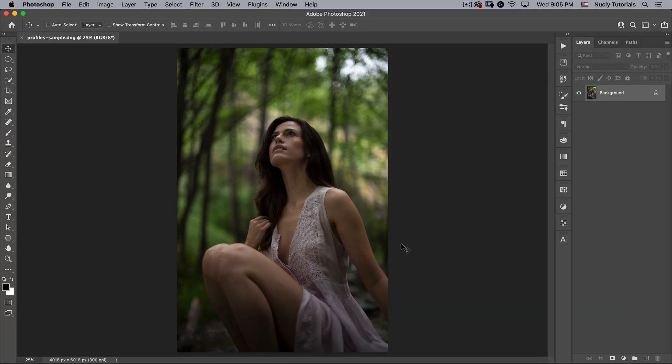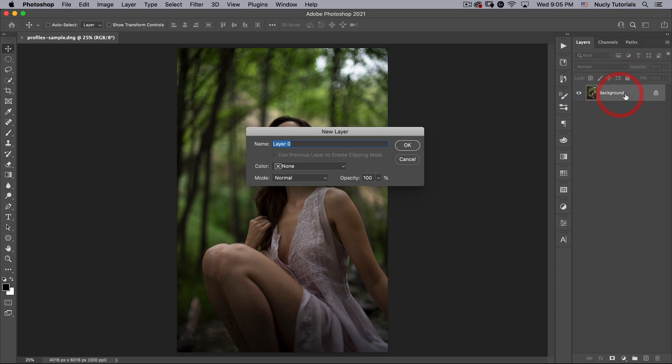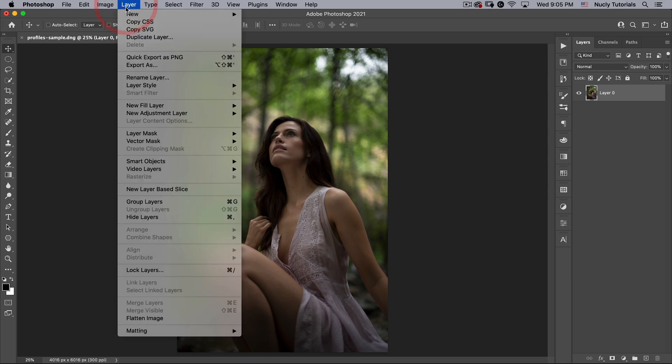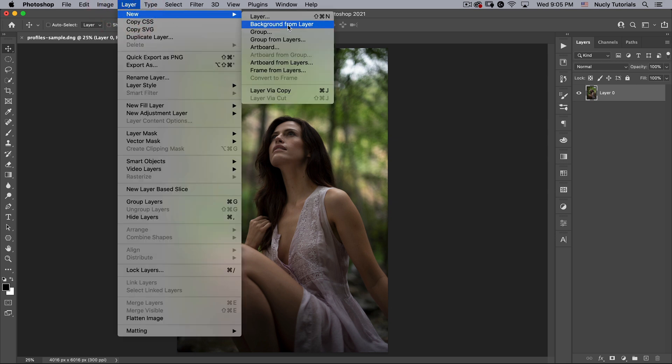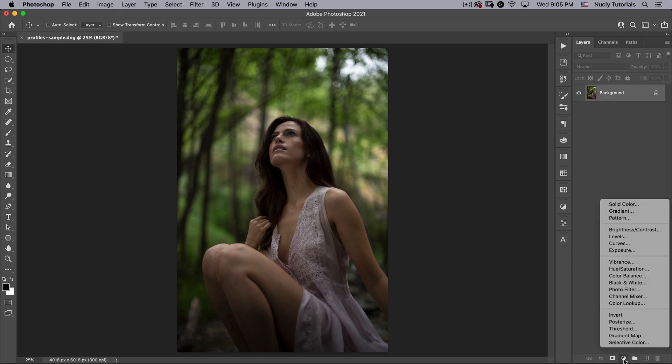Okay, and the way you create a LUT in Photoshop is you have a background layer which is going to be called Background and is locked. Now if you don't have a background layer and you just have a layer like this, you can go to Layer, New, Background from Layer and create a background layer. It's important. You have to have a background layer to create a LUT. Next, you're going to add adjustment layers on top of this.